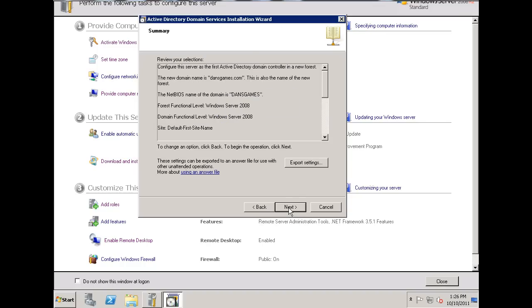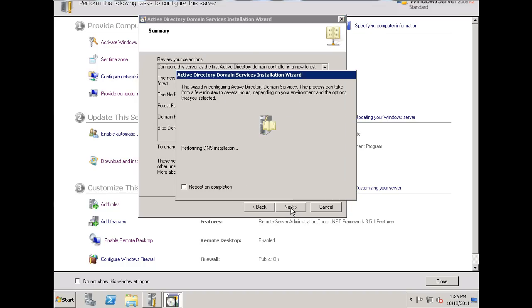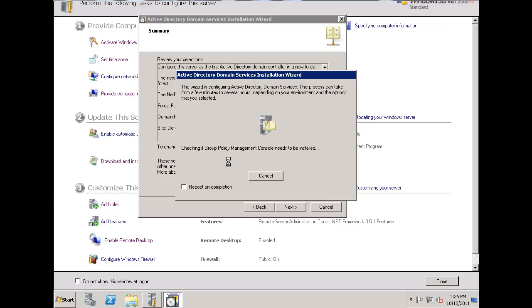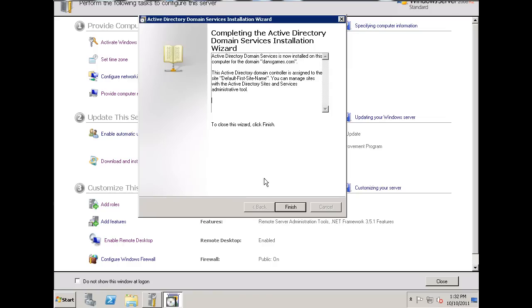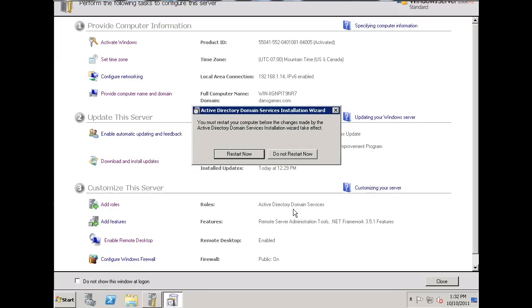Okay, that looks good, and we'll hit Next, and now the installation is running. Okay, so Active Directory Domain Services is being written. You can see Group Policy Management Console. It's walking me through all of the steps. Okay, the Active Directory Domain Services installation wizard finished. So, I'm going to click Finish, and I'm going to need to restart the server for this to take effect. So, I'll restart now.